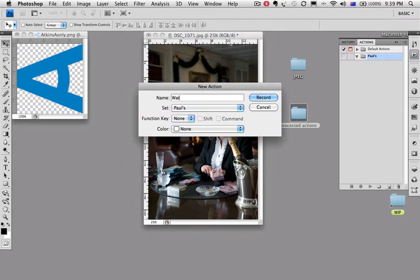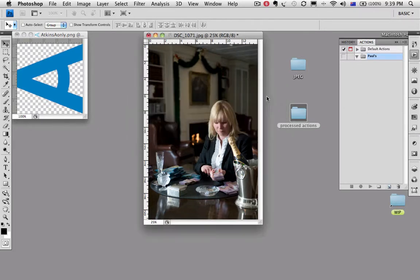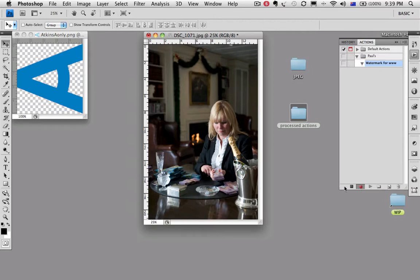Call it watermark for web. We hit the record button, little red button goes up here. That means anything we do will be recorded. So just be careful. You can stop the recording and do something else, but everything you do will be recorded from now on.